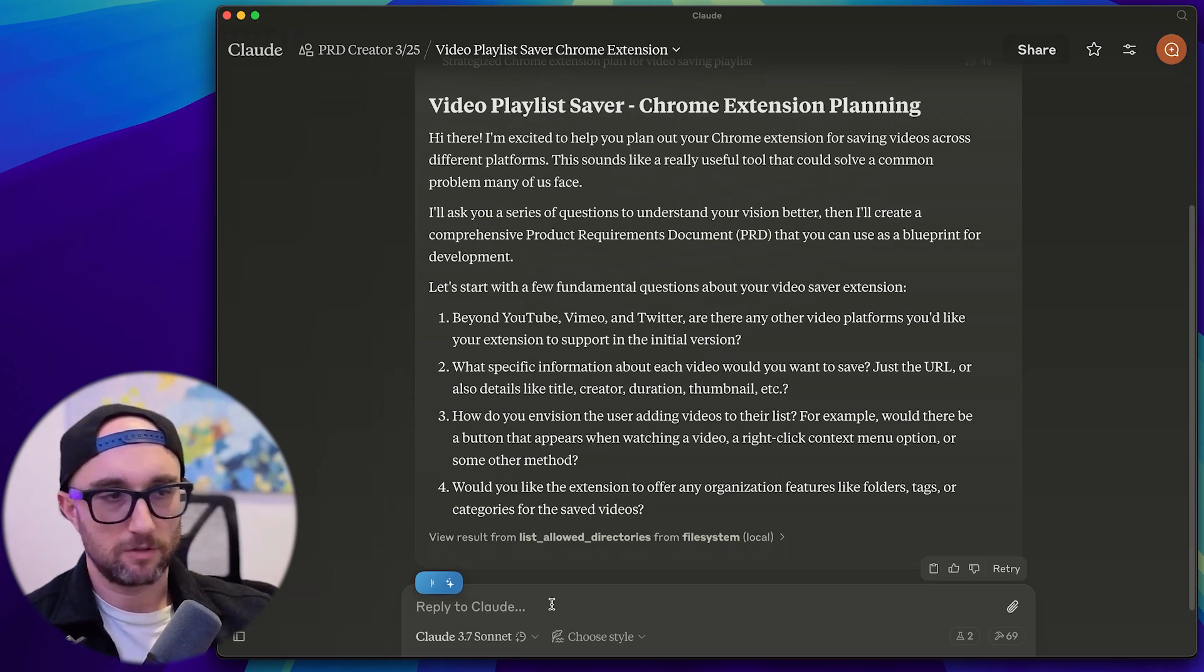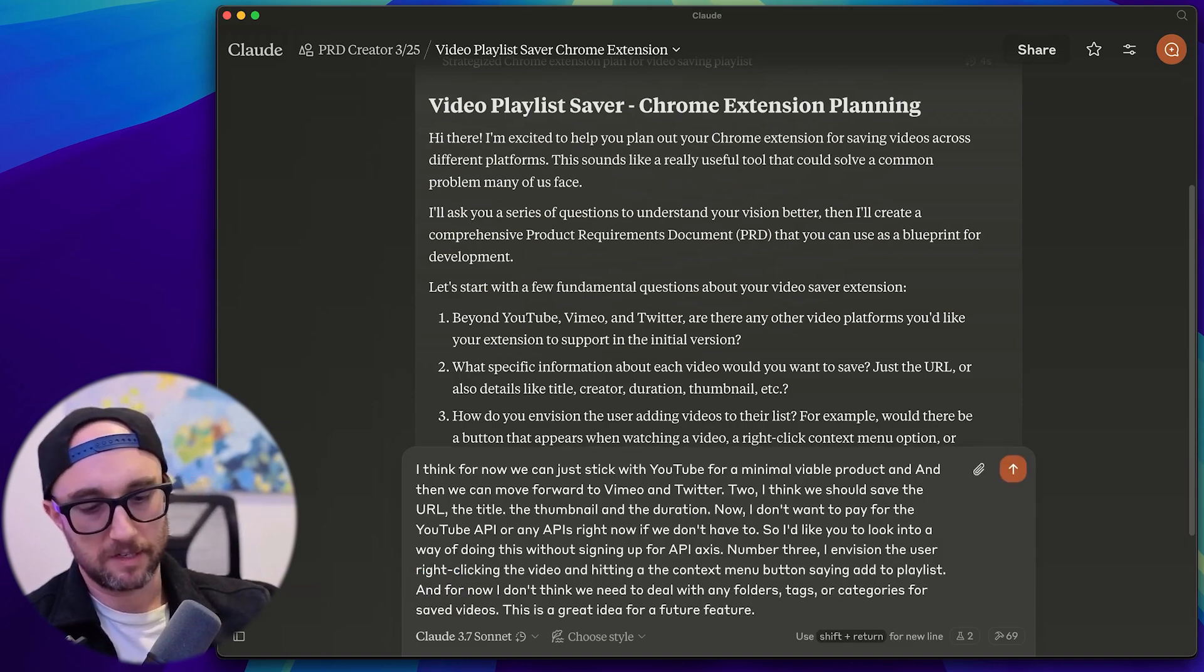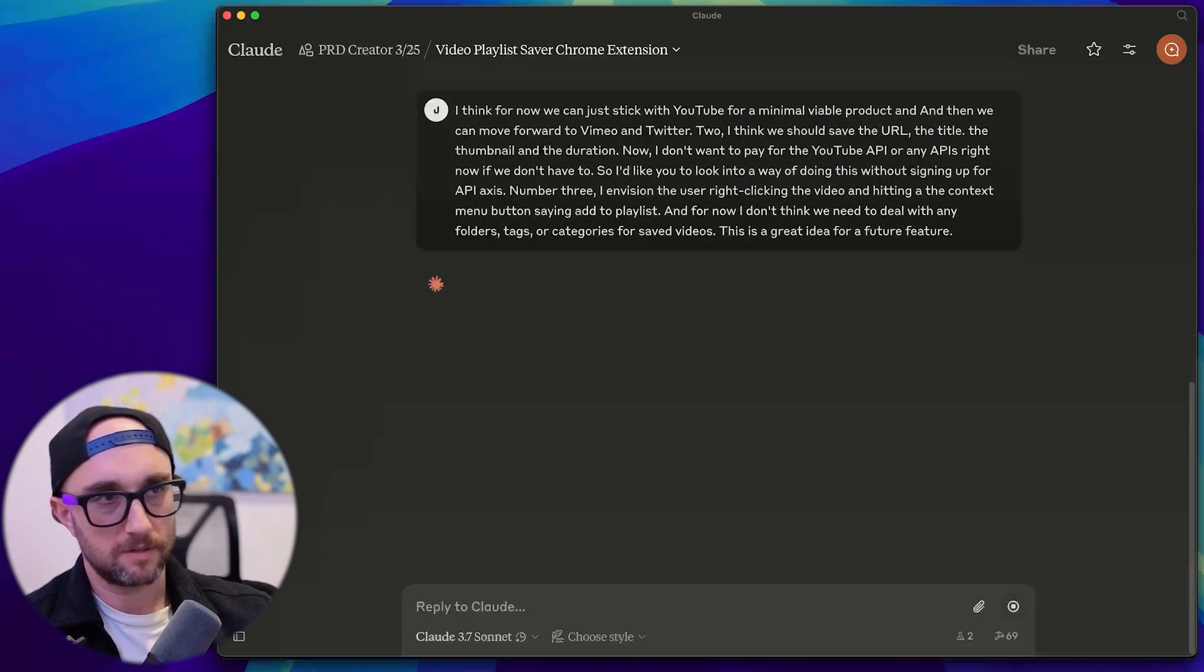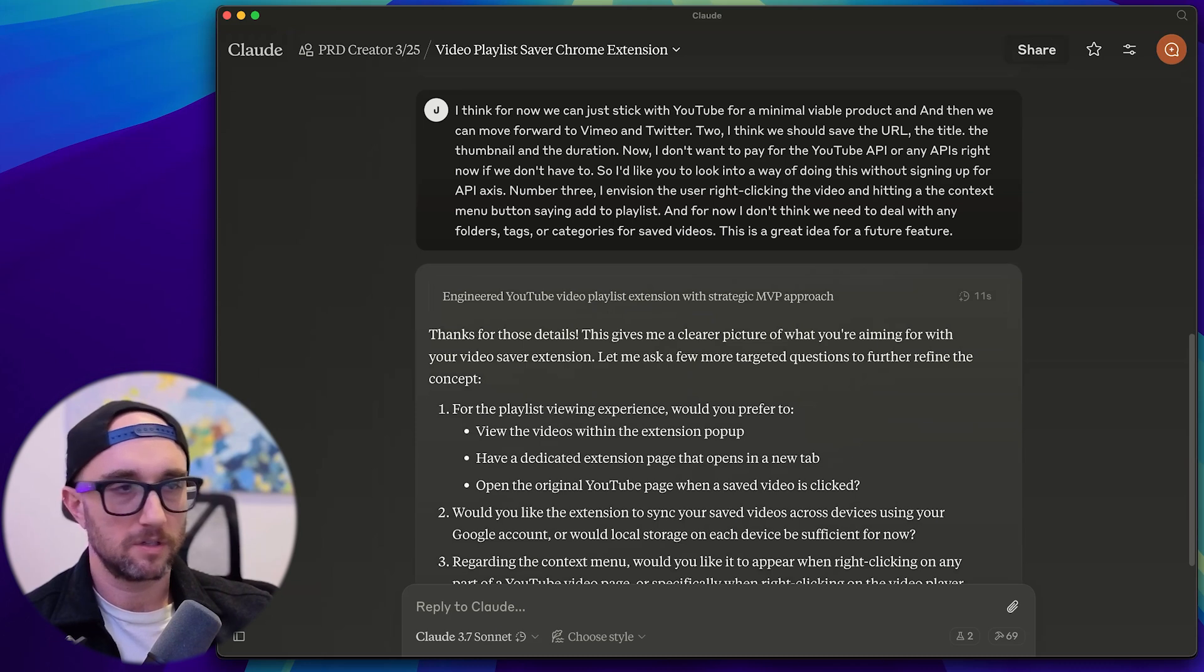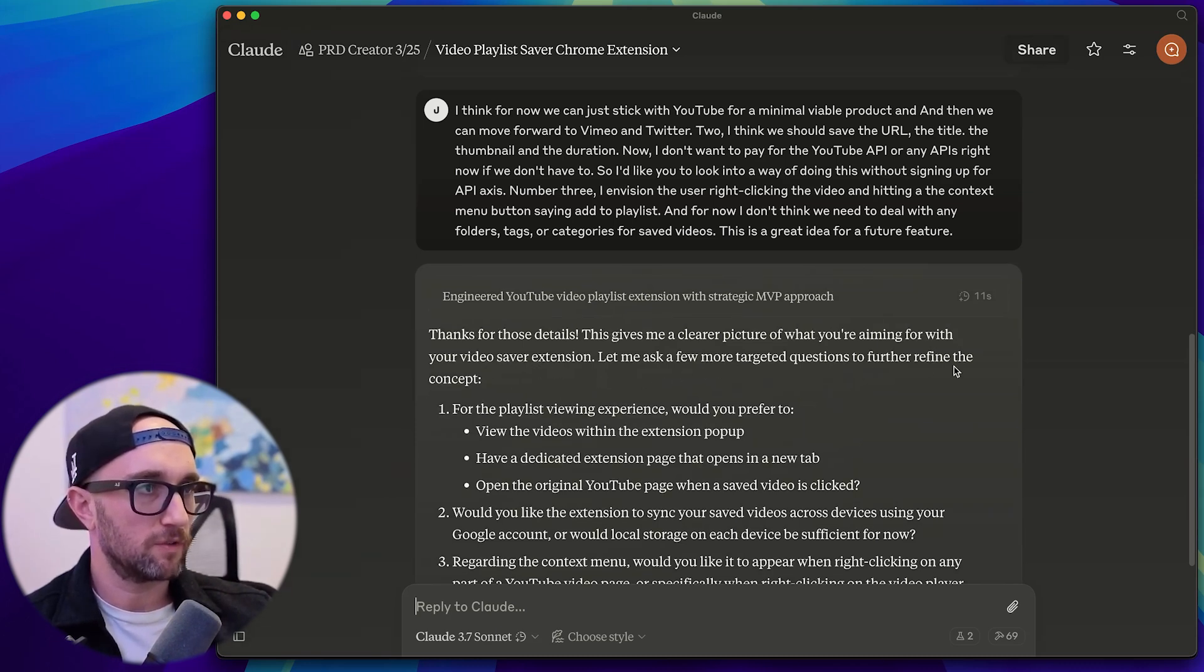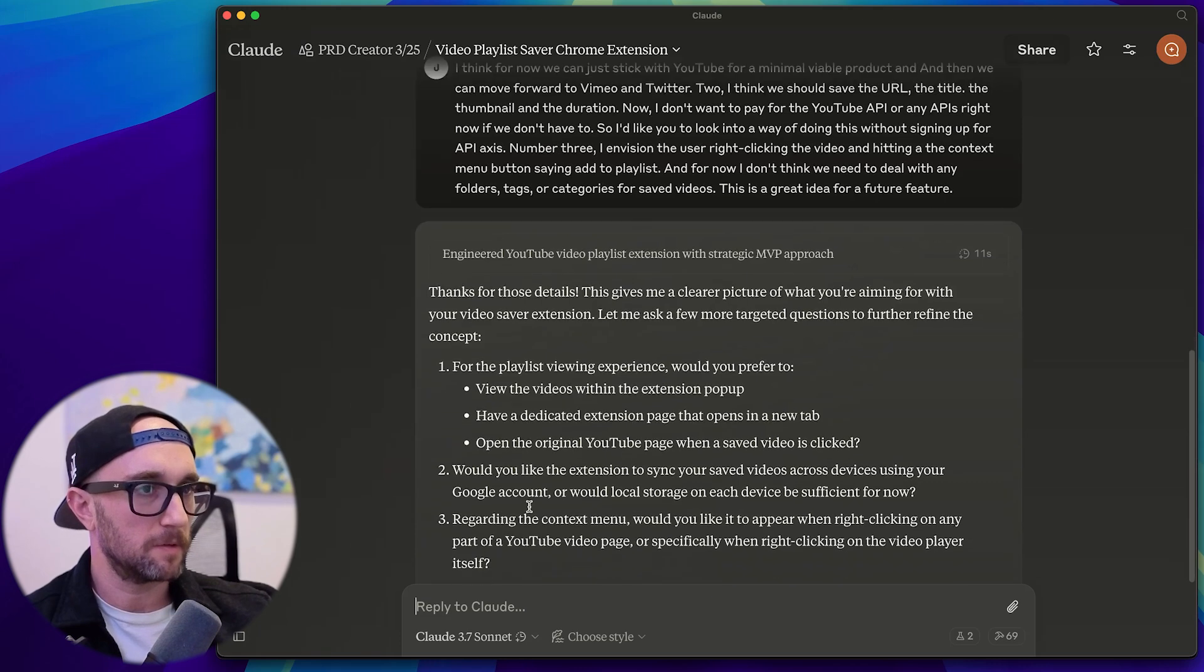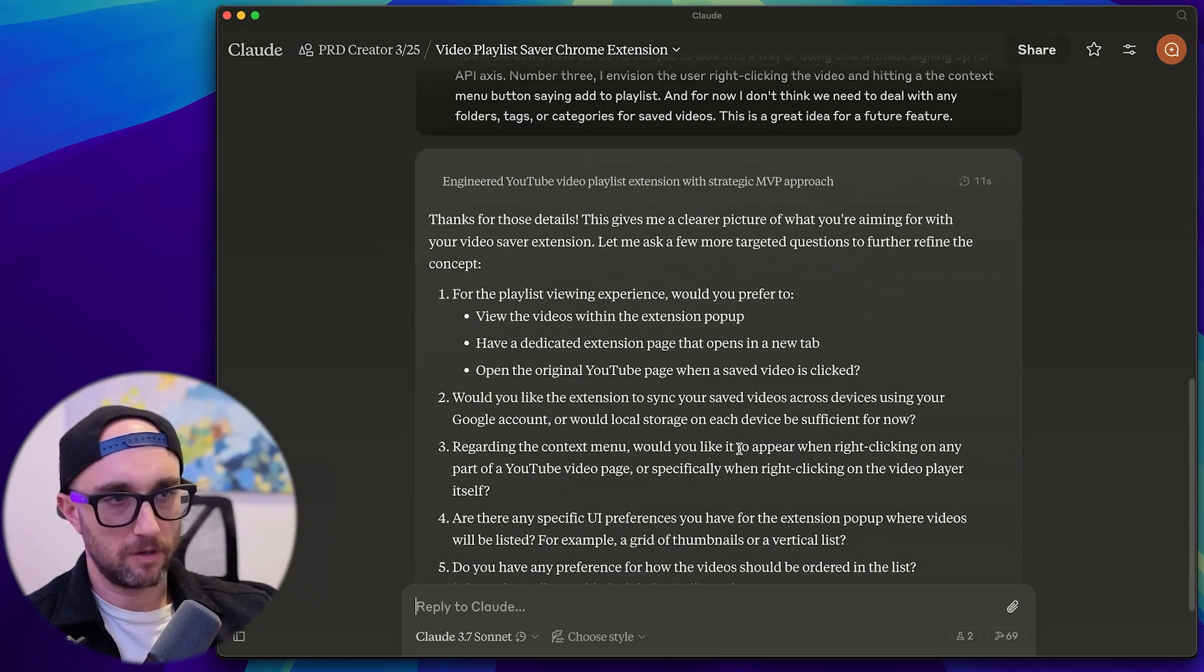So I just dictated my answers back a lot faster than typing. And now let's just press enter and see what happens. Okay, so we have more questions. This gives me a clear picture of what you're aiming for with your video saver extension. Let me ask a few more targeted questions to further refine the concept. So you know what, I'm just going to answer it as we go.